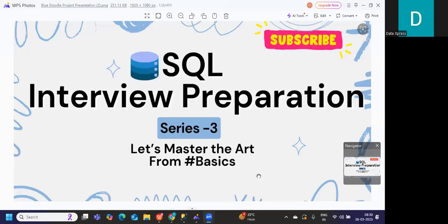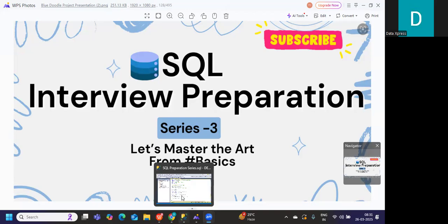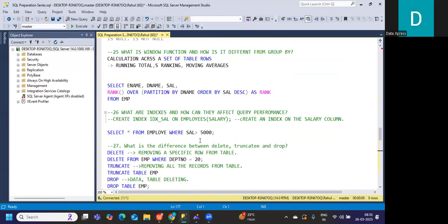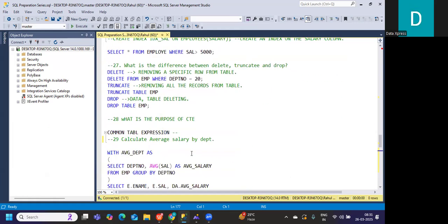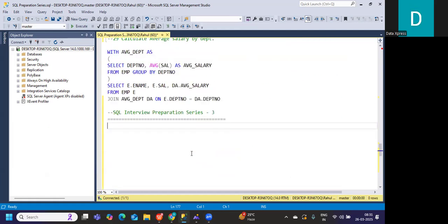Hello everyone, welcome back to our SQL interview preparation series. This is the third video in this series. Let us get started without wasting much time. If you have seen my previous video, we were discussing questions from a very basic perspective. In this video, we'll continue our discussion and start with scenarios as well.